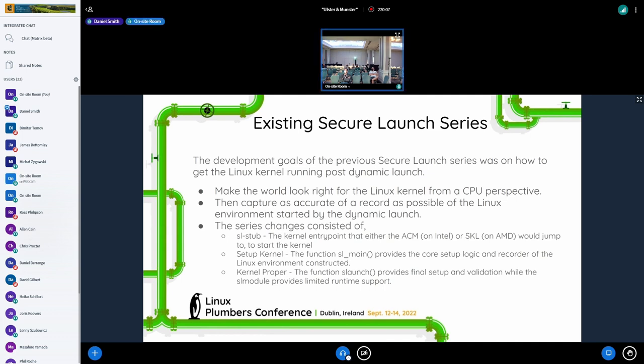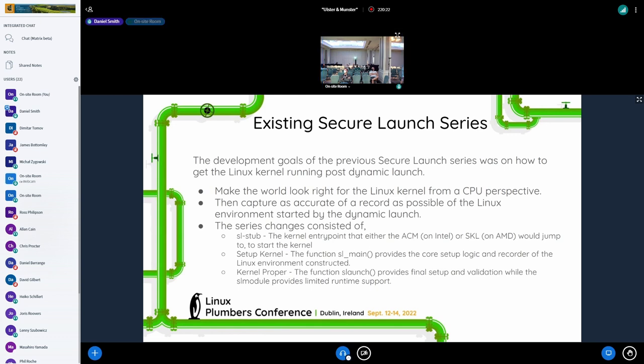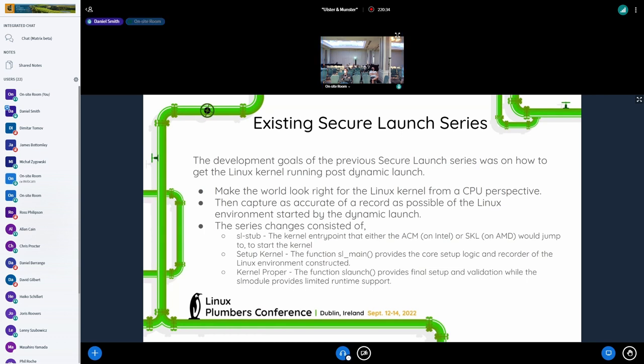So for those that aren't familiar, when you do a dynamic launch, a hardware-based dynamic launch like you have on Intel and AMD, the CPU goes into a different state. How to interact with it is slightly different than what you're normally used to, in particular when it comes to AP management. So one of the things that we have to do very, very early on, as soon as we come in, is to get the world to look right from a CPU perspective.